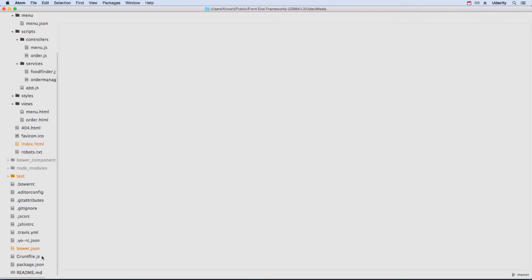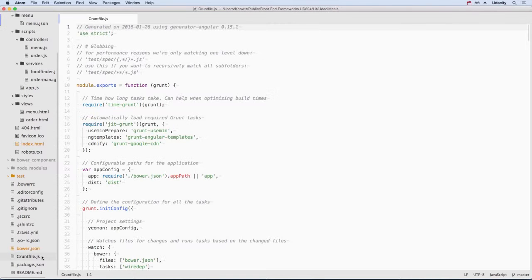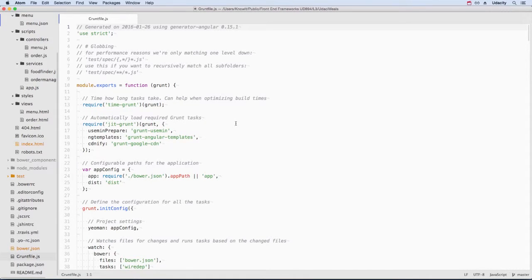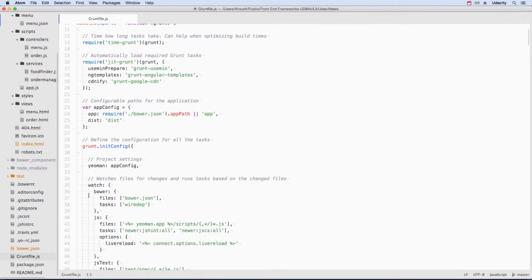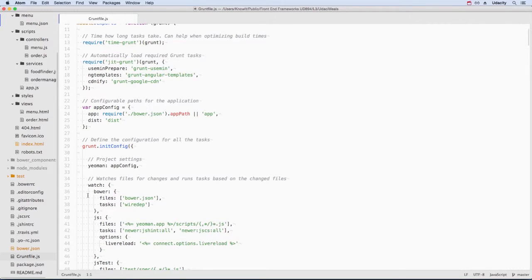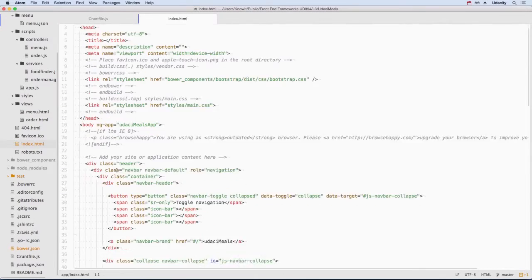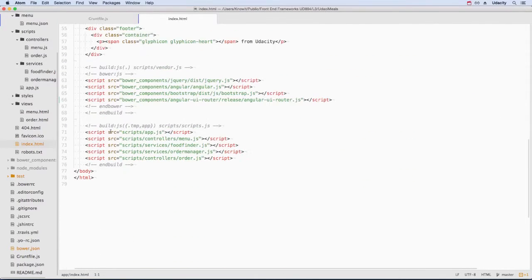One of the files that's created when we generate an app with the Yo Angular command is a grunt file. This file manages a lot of the development process, from watching files for changes to reloading the browser. One of the cool things is that it can pair with other commands, like the Bower command we just used. When we installed UIRouter with Bower, grunt saw that and included it in our index file.